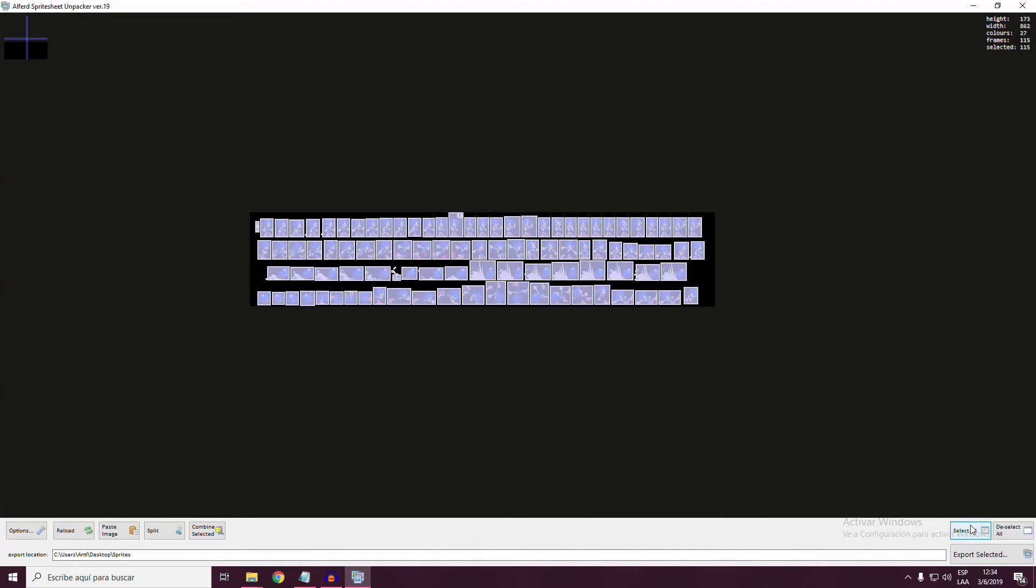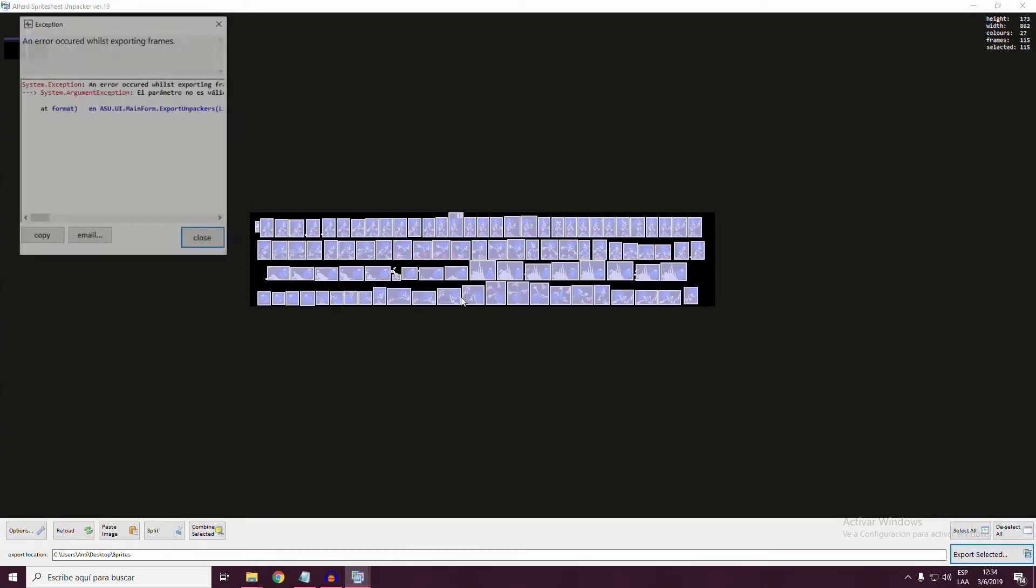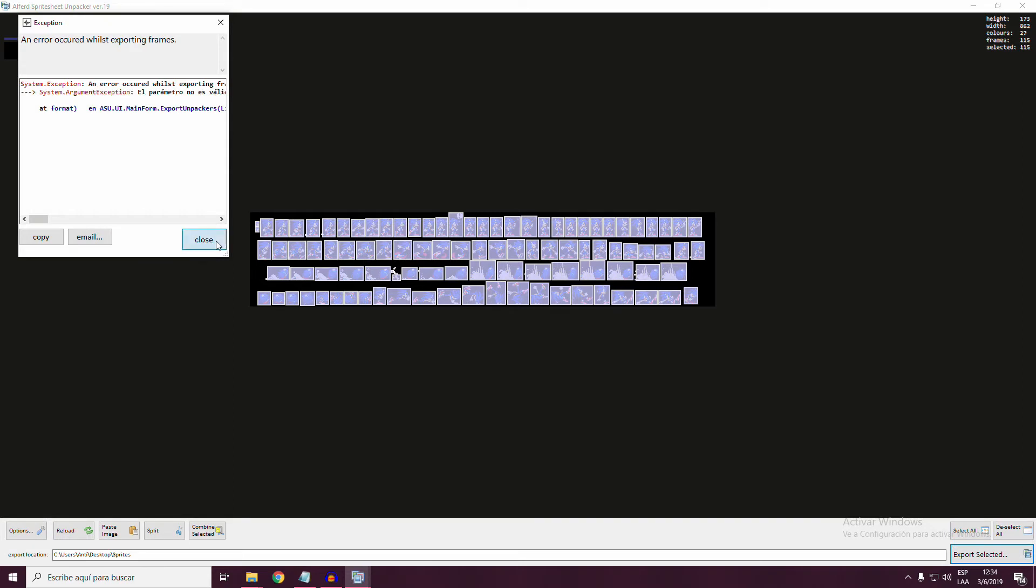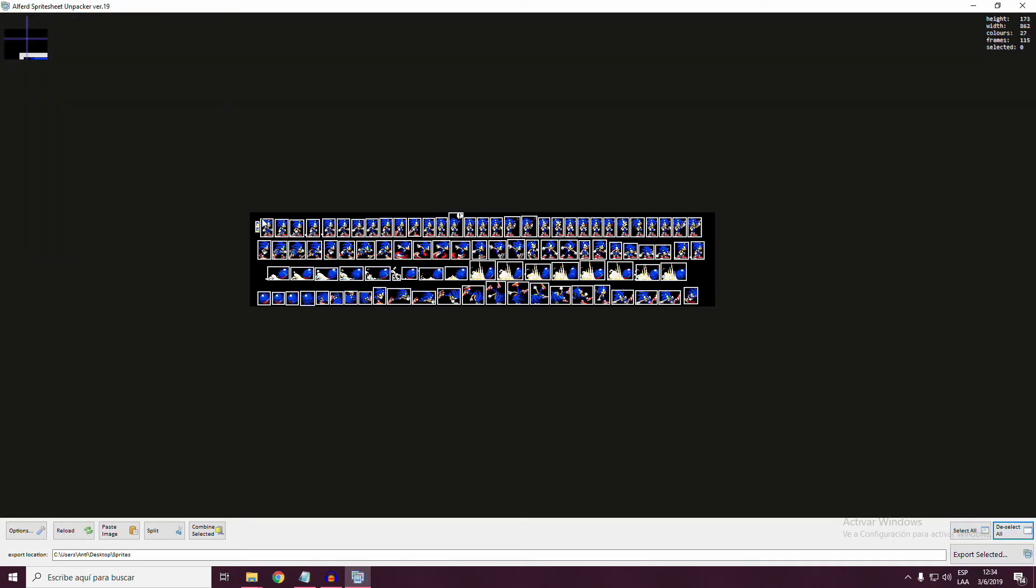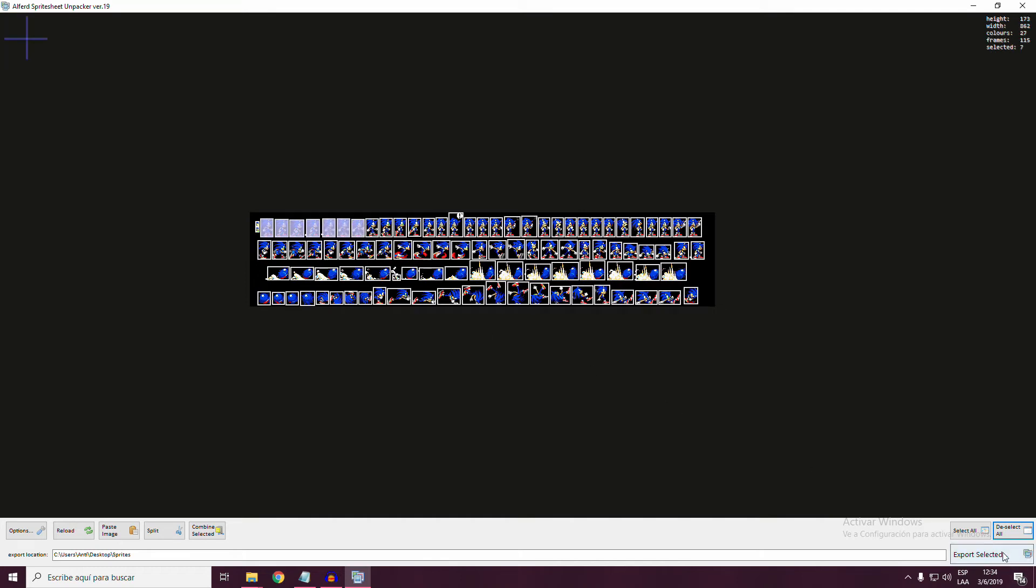You have the option to select all of the sprites that were detected. Though I don't know if it's just me, but it always gives me an error prompt. If that's the case, select the sprites you're going to use and click on export.